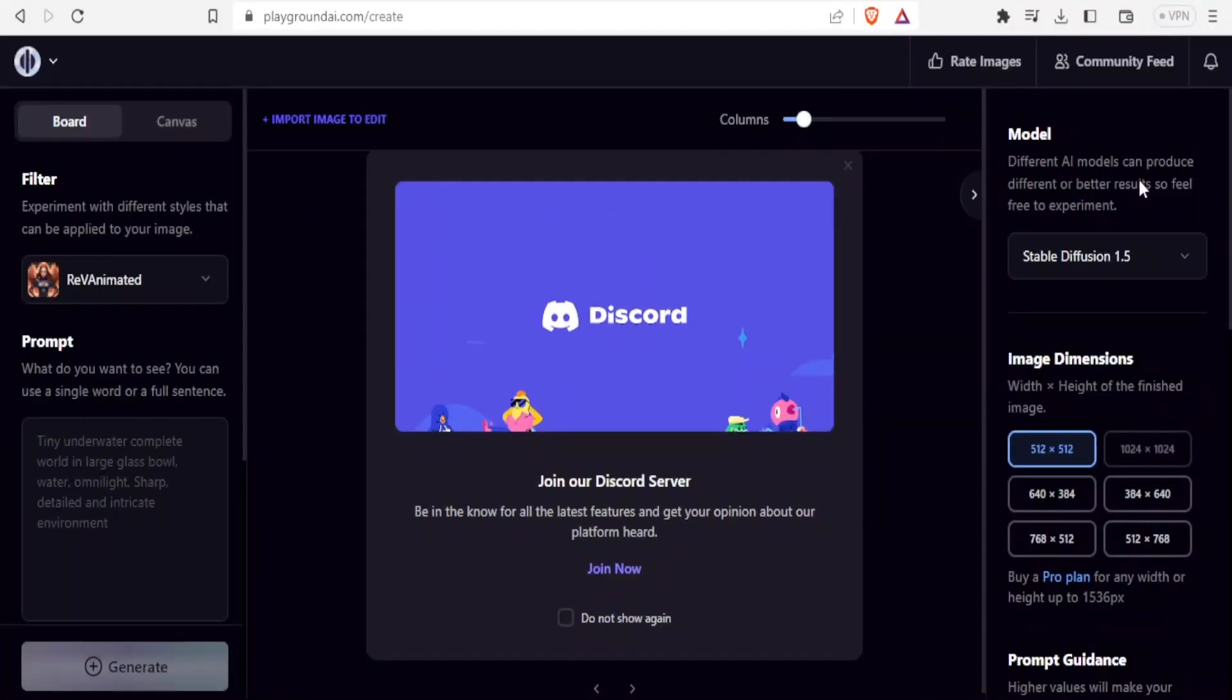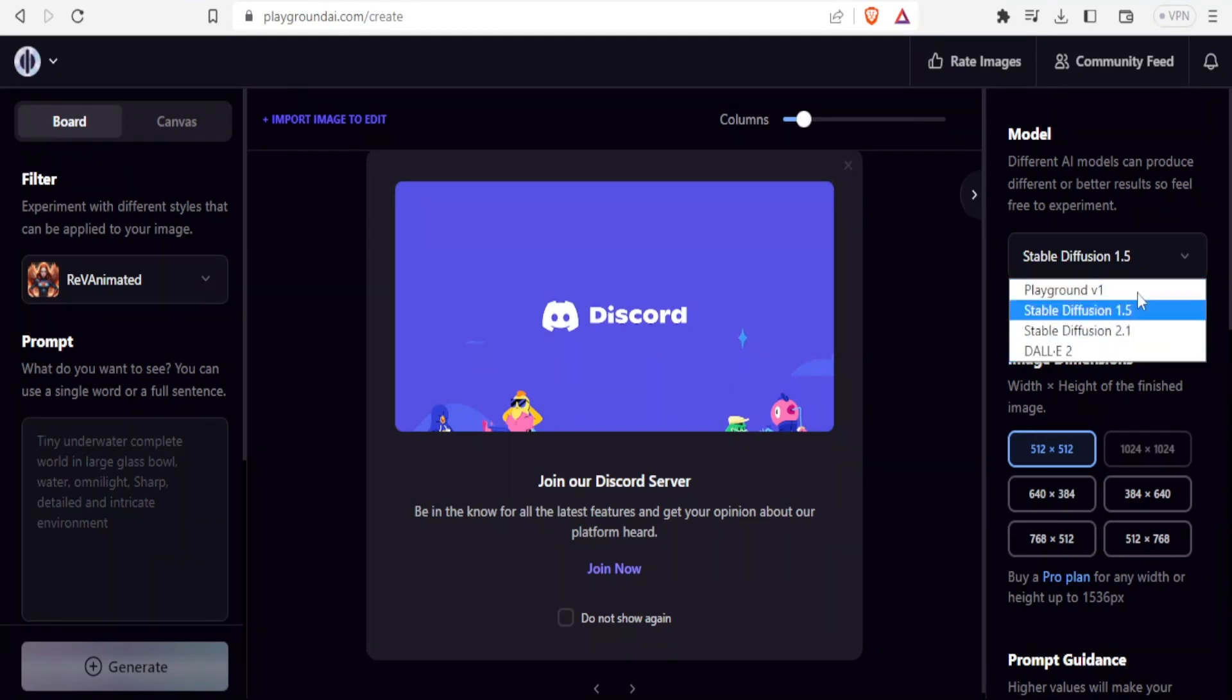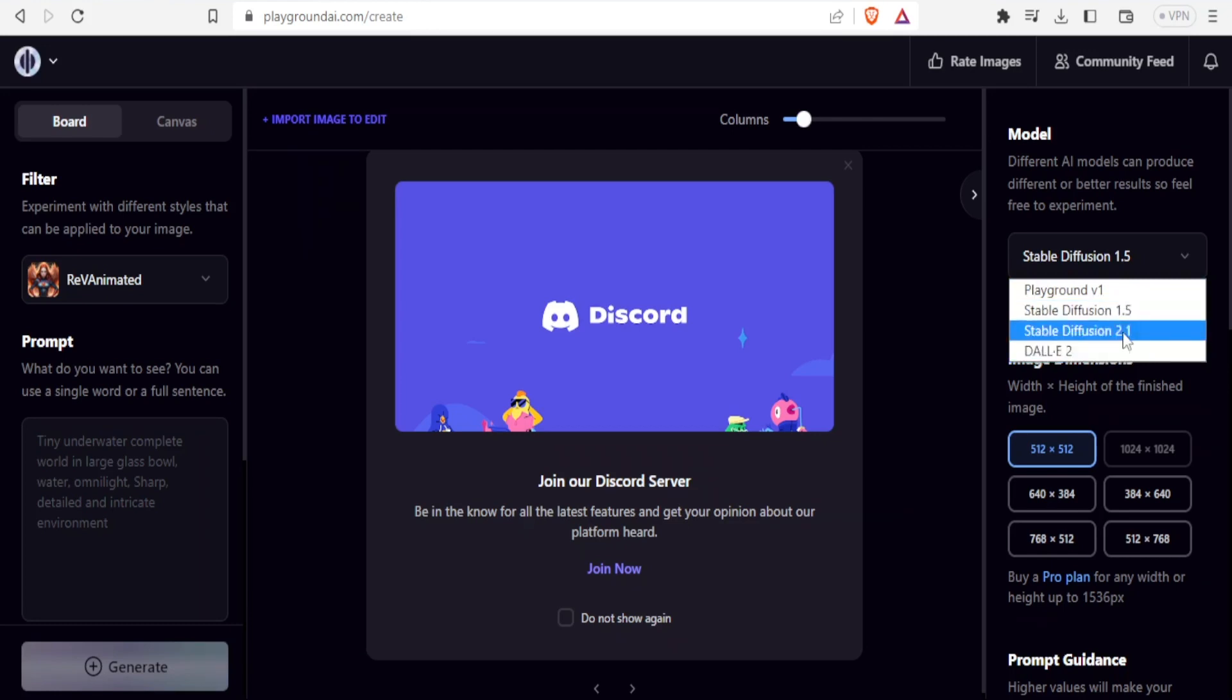Then here you can try different AI models and you can produce different or better results. Currently, I'm using stable diffusion 1.5. You can also try these others. We have Playground, we have stable diffusion 2.1, and we have Dally 2.